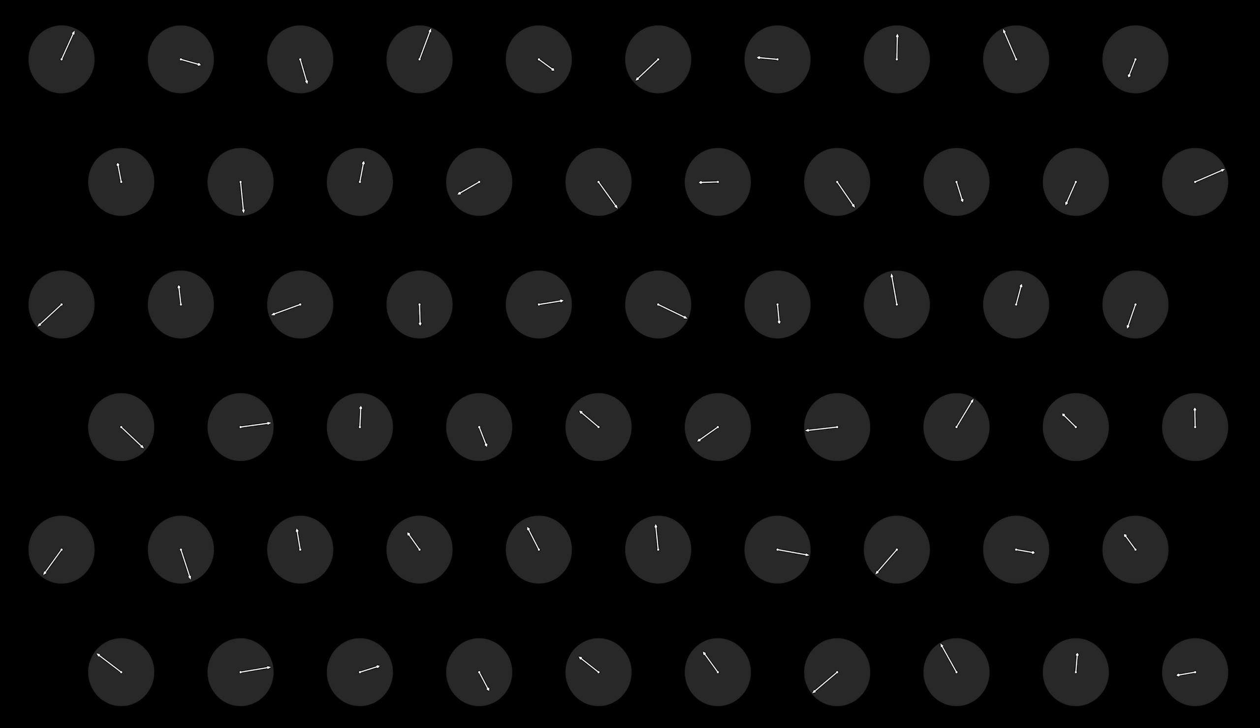The trick is to add extra qubits and entangle them, so that measuring them gives us enough information to calculate where errors occurred without damaging the qubits we care about.